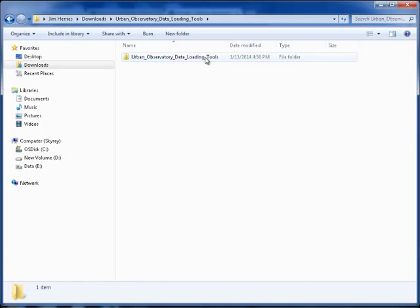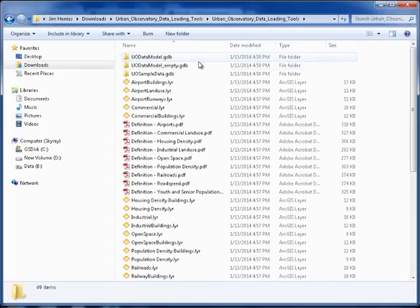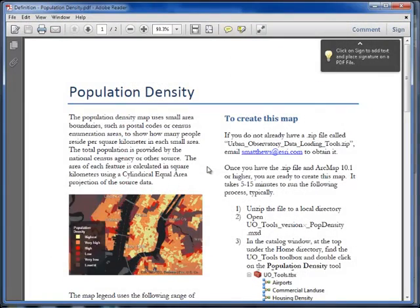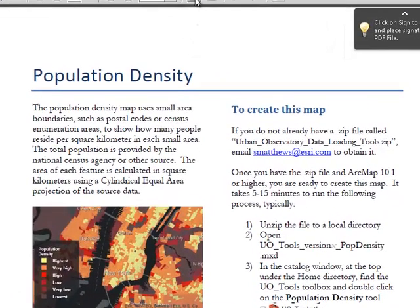Look for one of the PDF documents that describe each map available. Here, we're looking at population density. Each map has its own description.